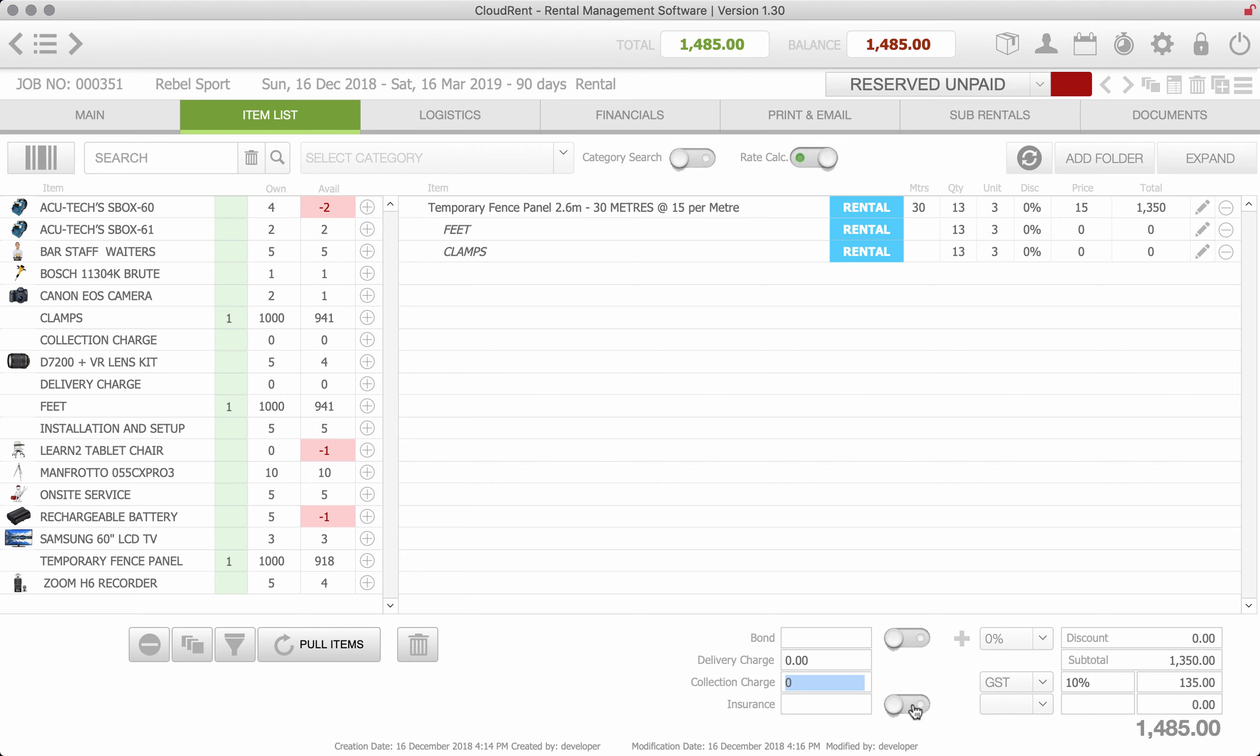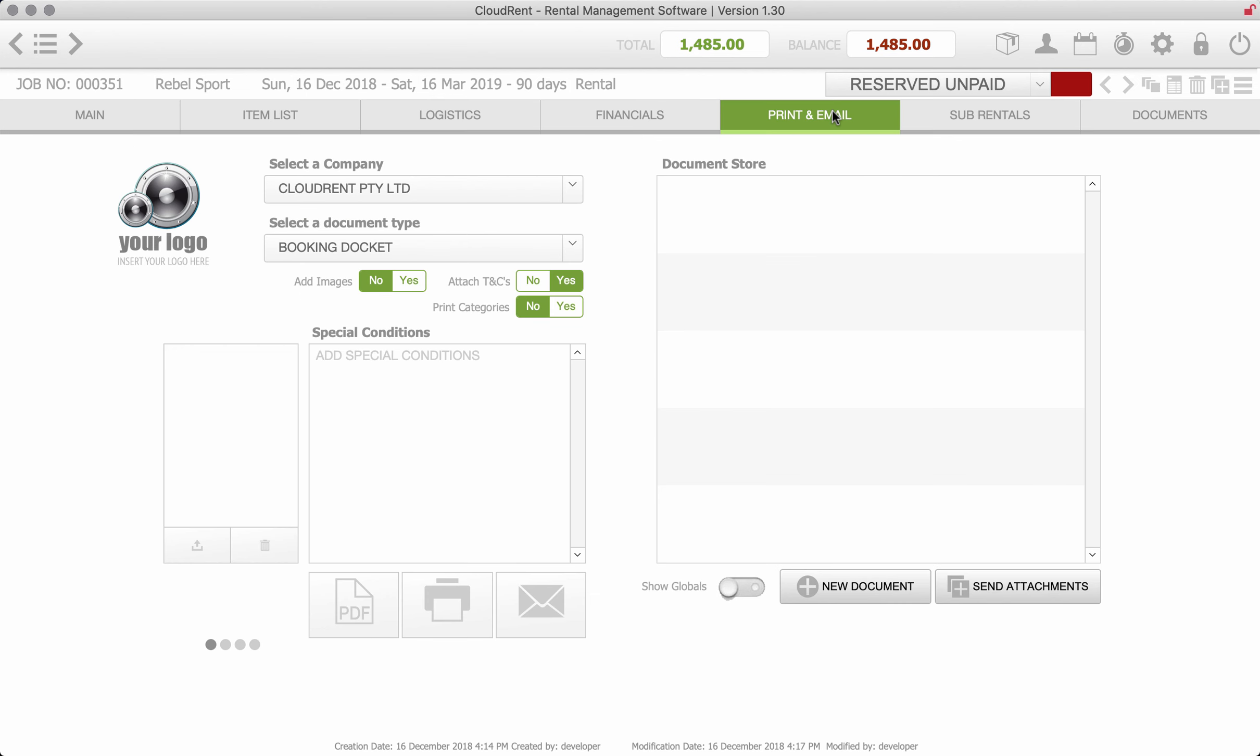We could also add a delivery charge in here and a collection charge. And if you wanted to charge an insurance or you had some extra fee that you wanted to add, that can be set up in the admin and can be a percentage, might be a credit card fee or whatever you'd like to put in there.